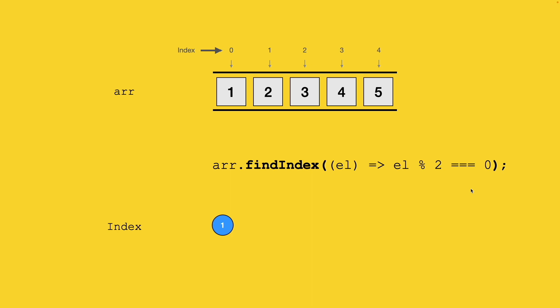This is how findIndex works - it gives you the first position matching your condition. Even though there may be more matches at the 4th position, it will not go there because as soon as the first condition is satisfied, it terminates execution and returns the first result.